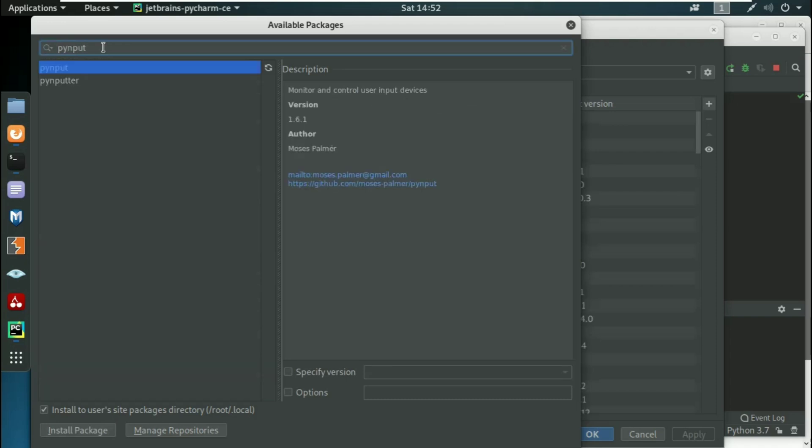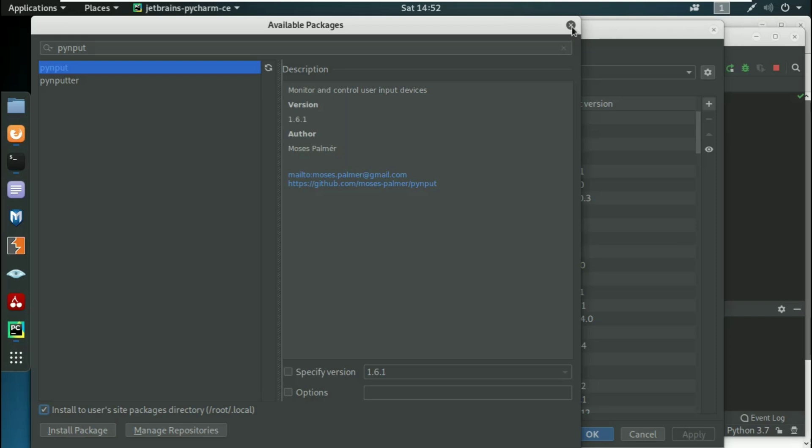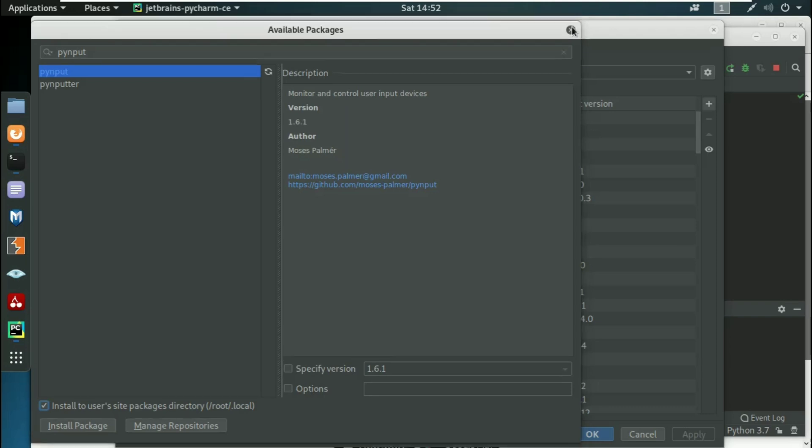Once you're done, you can see here we have this library. The description says 'Monitor and control user input device.' You have to click on 'Install to user sites package' and then press Install Package. In this case I'm not pressing it because this package is already installed in my system, so you have to install this package first.